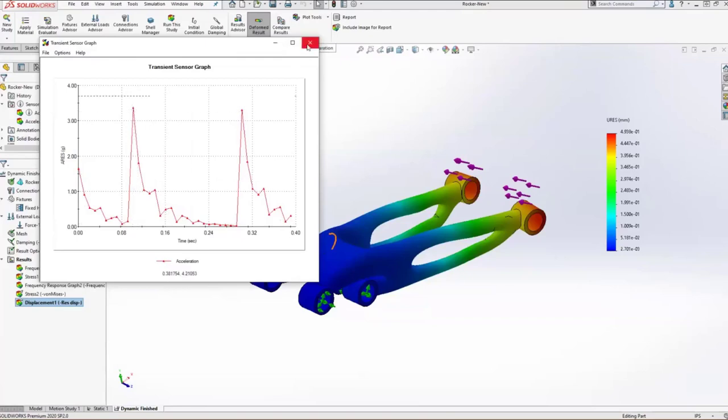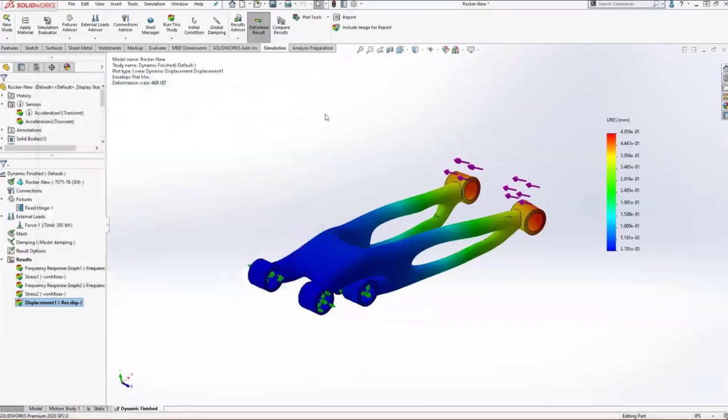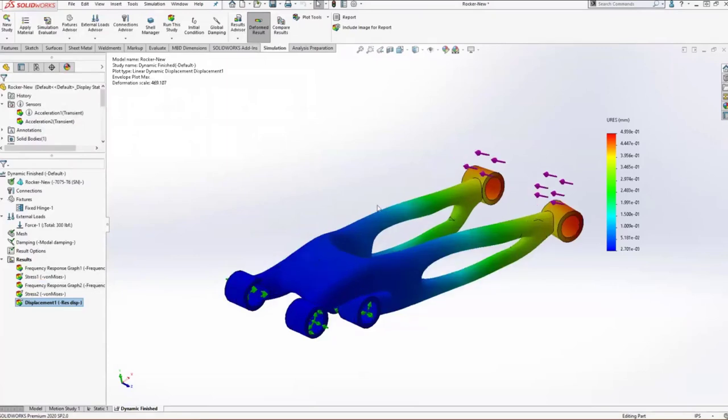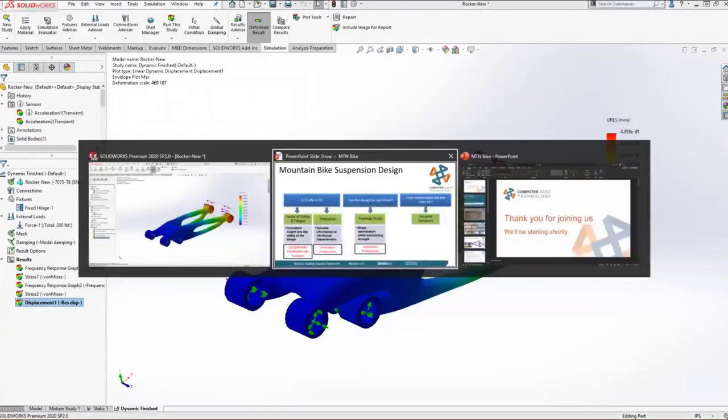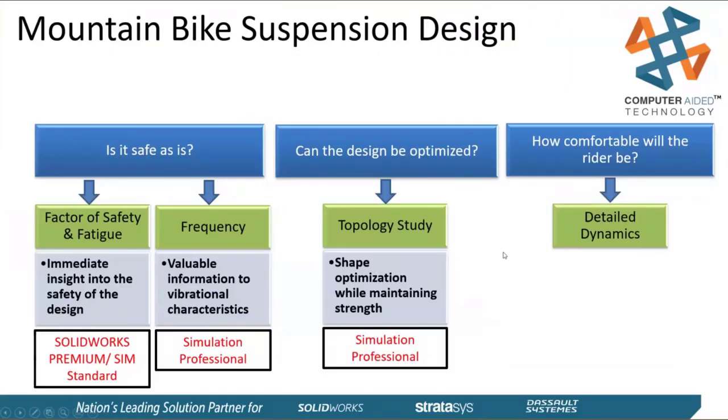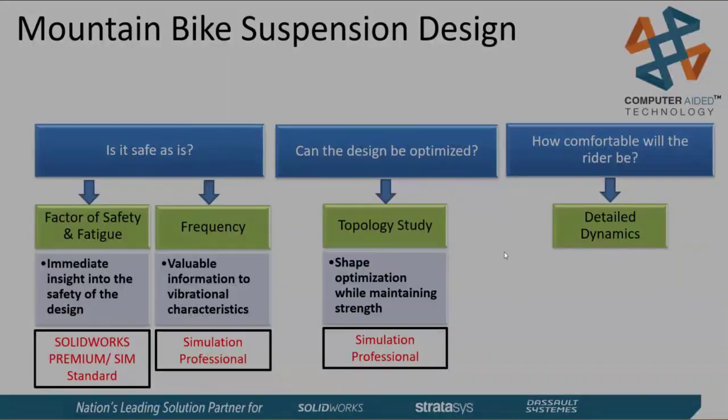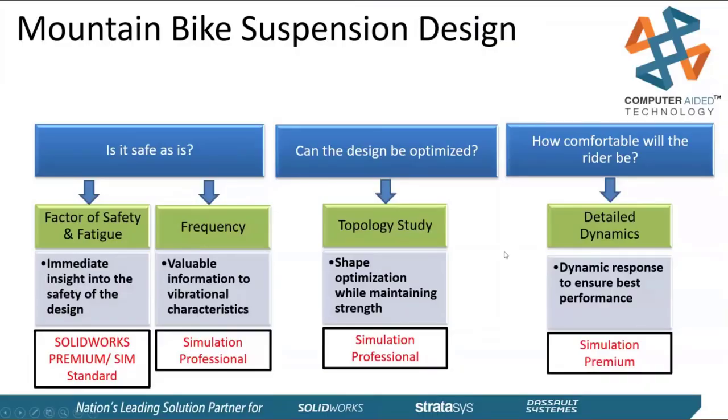And we can assume that the customer, the end user is going to be comfortable on this. So to finish up, we were able to use simulation premium, the linear dynamics in simulation premium to really make sure that we did a final safety check, including all of the dynamic effects, including impulse and things like that, and make sure that the rider is going to be comfortable.